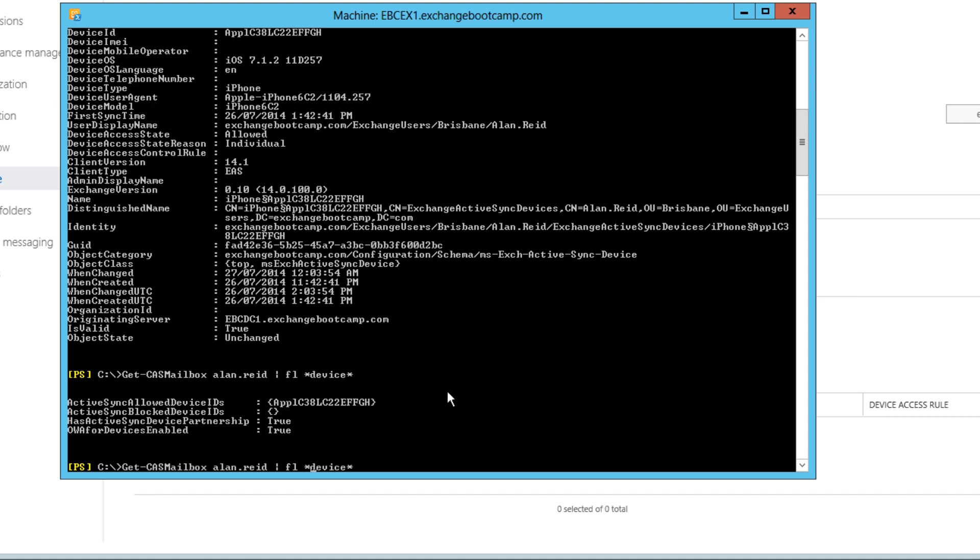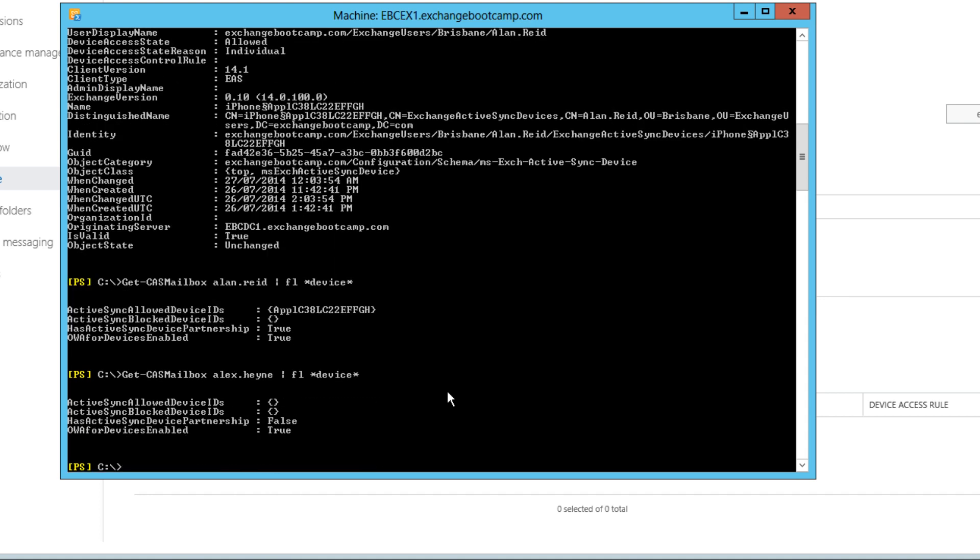If we have a look at another mailbox where I haven't set up any mobile devices yet, you can see that there's no allowed or blocked devices. Now the only reason this active sync allowed device ID attribute gets populated with device IDs is if one of these exemptions has been granted. If the organizational wide setting was still set to just allow devices through, then this device ID would not be populated on this attribute. The device would simply be allowed through because of that global setting.